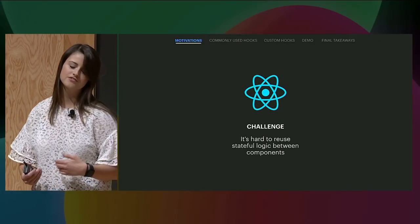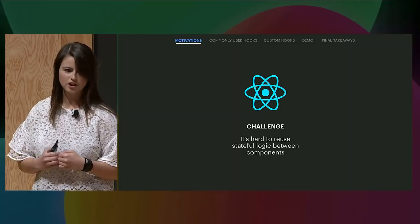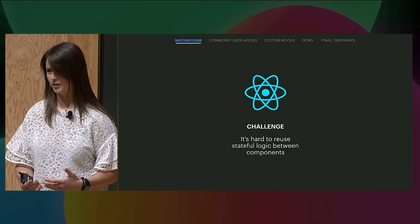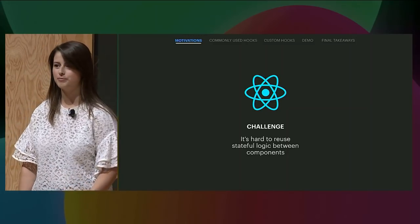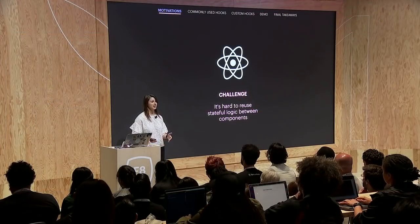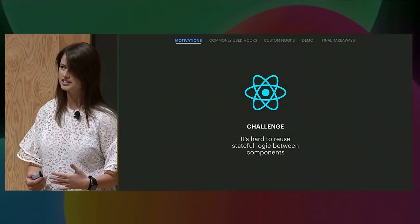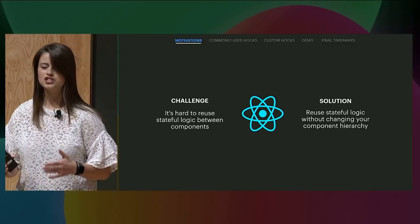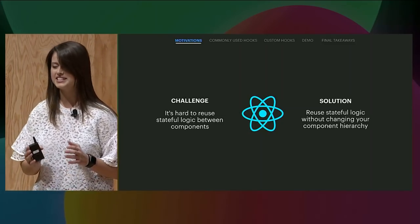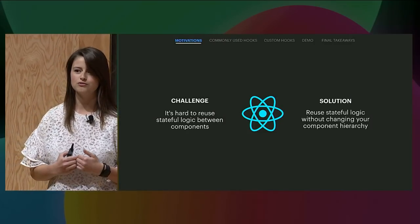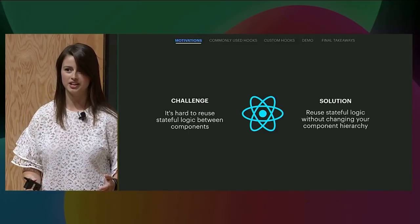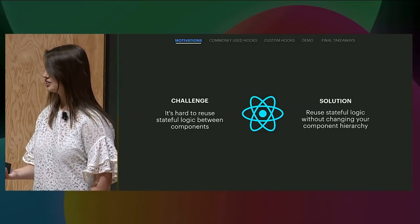With React, it's hard to reuse logic between components. React doesn't offer a way to attach reusable behavior to a component. If you've worked with React for a while, you might be familiar with higher order components or render props that try to help solve this. But even using these patterns requires you to refactor your component, which can be tricky and harder to follow. React just needs a better way for sharing stateful logic. With hooks, you can extract stateful logic from a component so it can be tested independently and reused without changing your component hierarchy, making it easy to share hooks among many components.